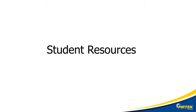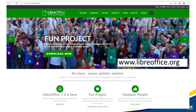Student resources. If you don't have access to desktop publishing software like Microsoft Office, LibreOffice is a free alternative. You can download it for all major operating systems. It's stable, reliable, and it's free.